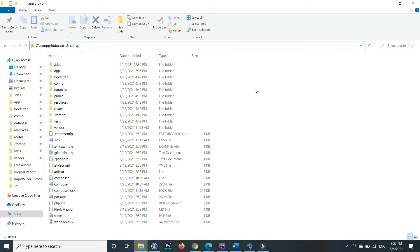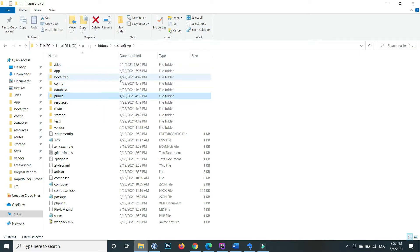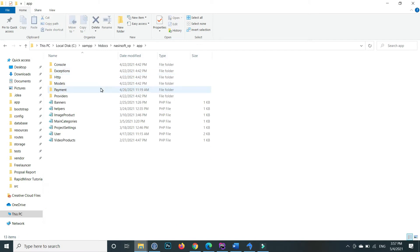Inside the Laravel project, there is a public folder. Inside the resources, there are all our views, and inside the app/HTTP there is our controller and so on.